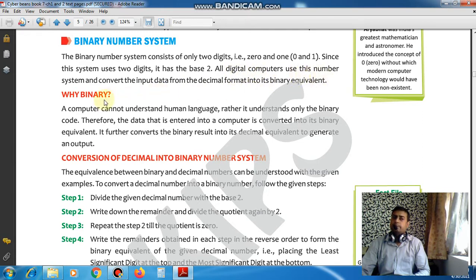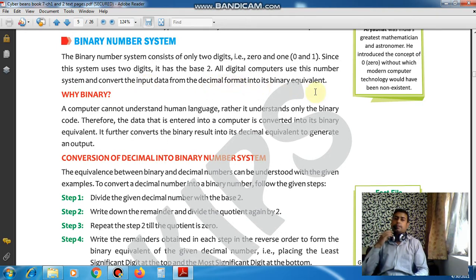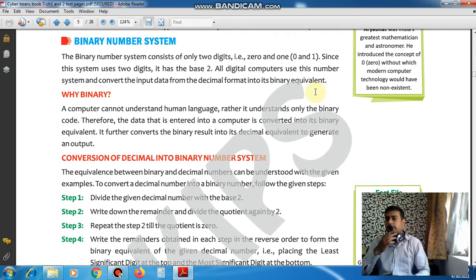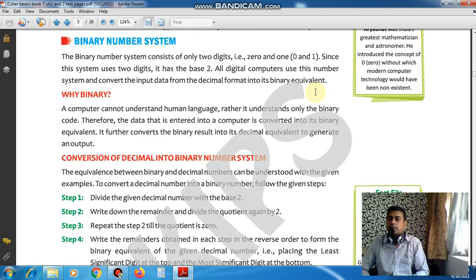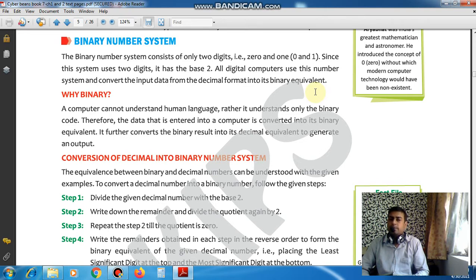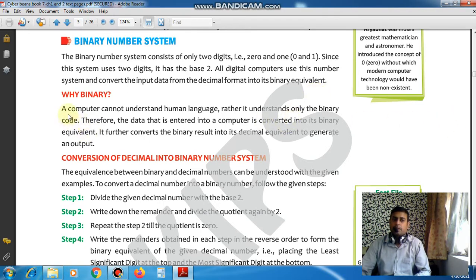All digital computers use this number system and convert input data from decimal format into the binary equivalent. Every computer or electronic device we use understands only binary. The binary number system is understood by the computer, which processes our data into information. So whatever data we are giving — a photo, a music file, a video file — it is converted into binary format, processed, and then gives us the result.